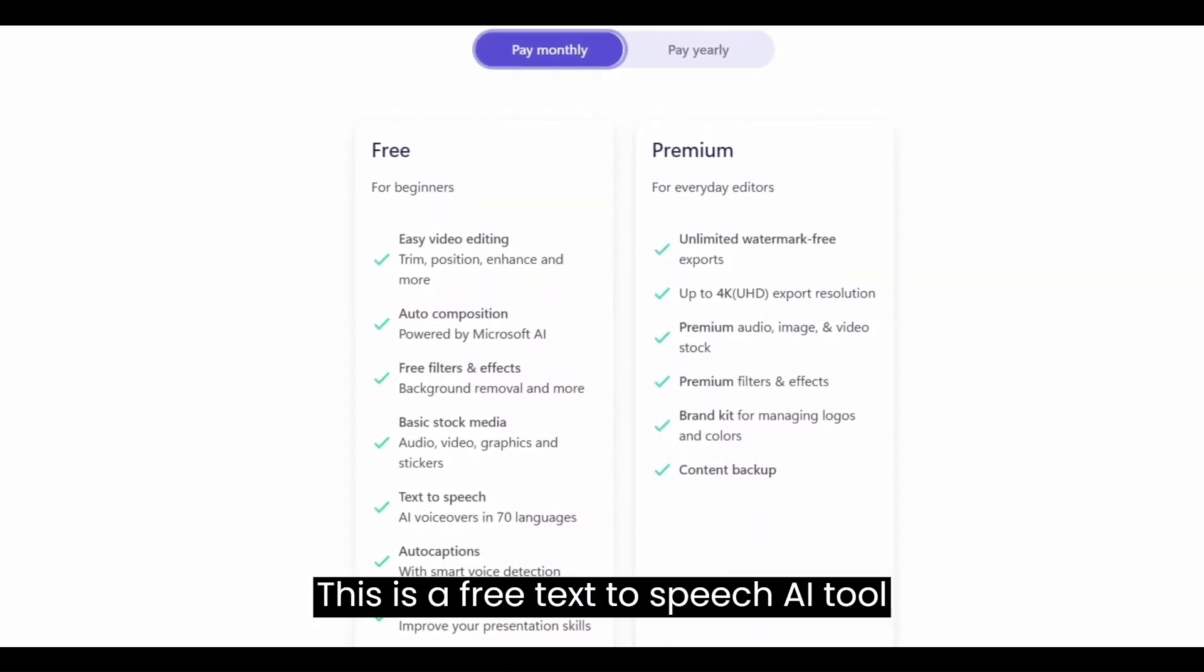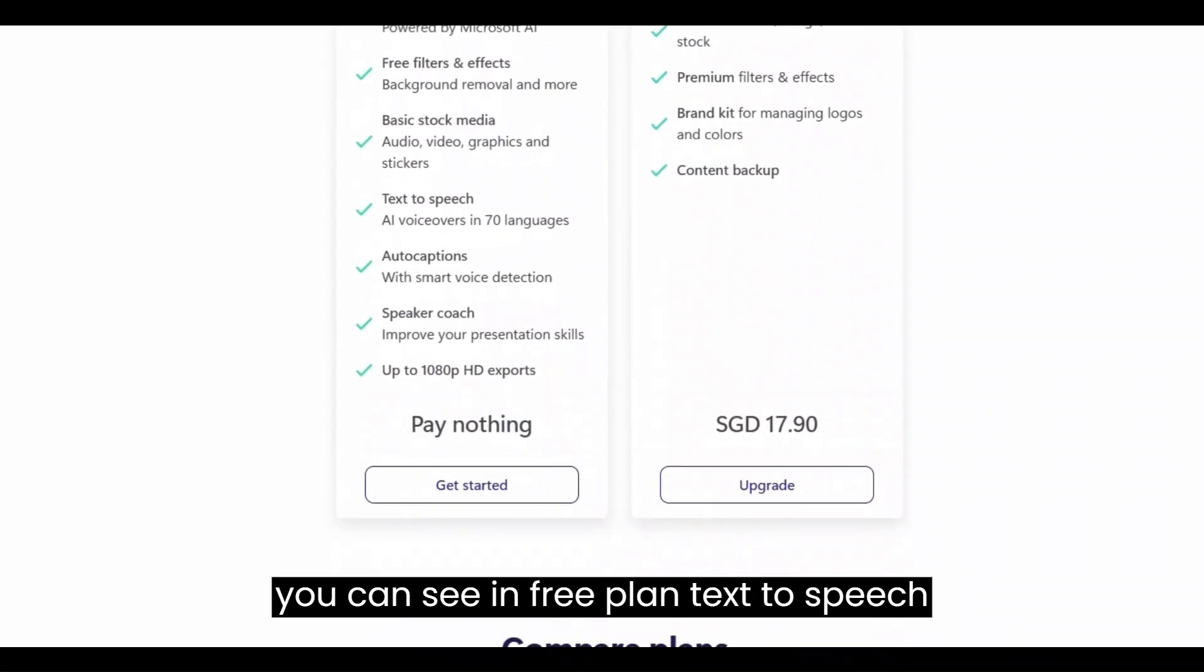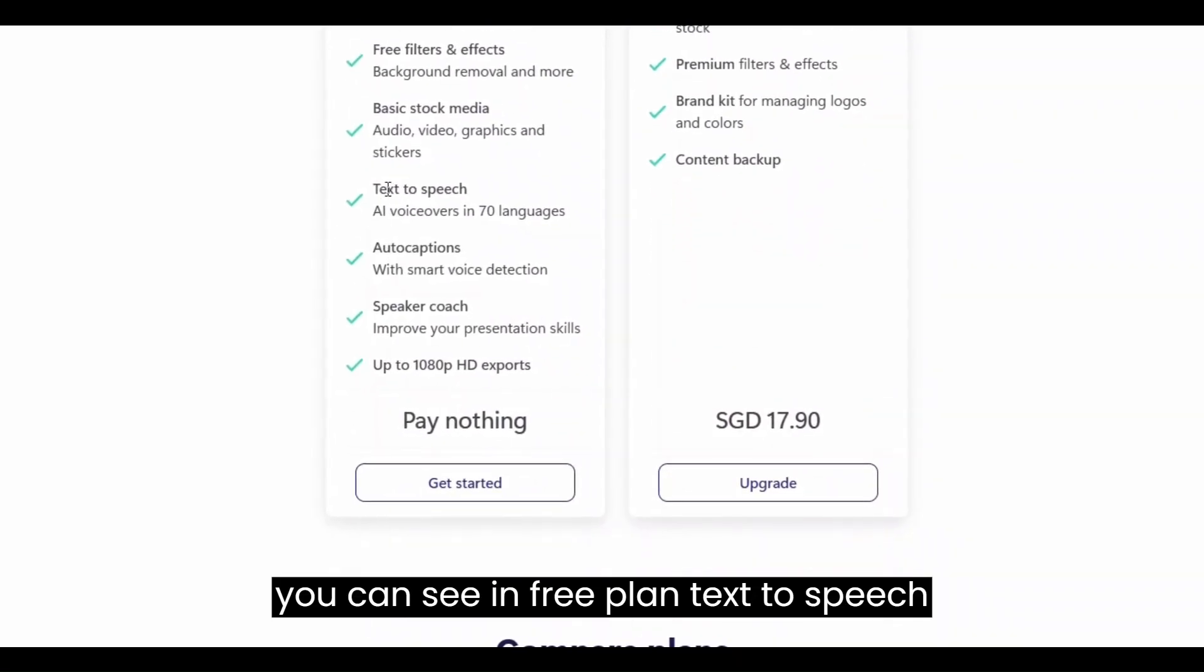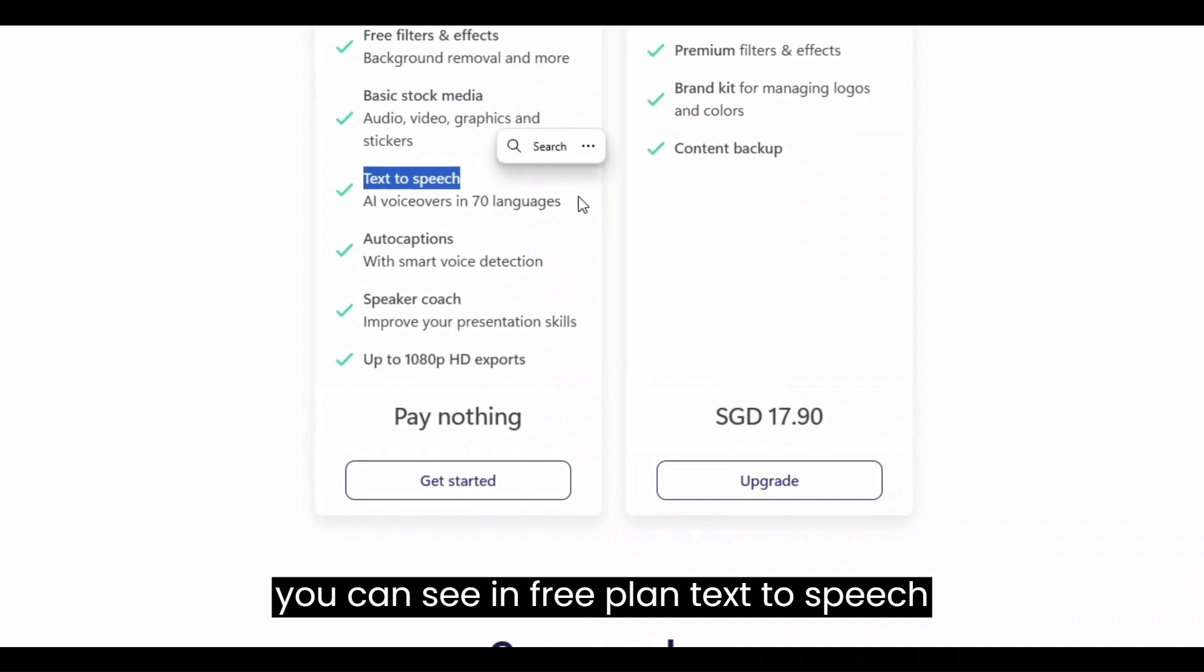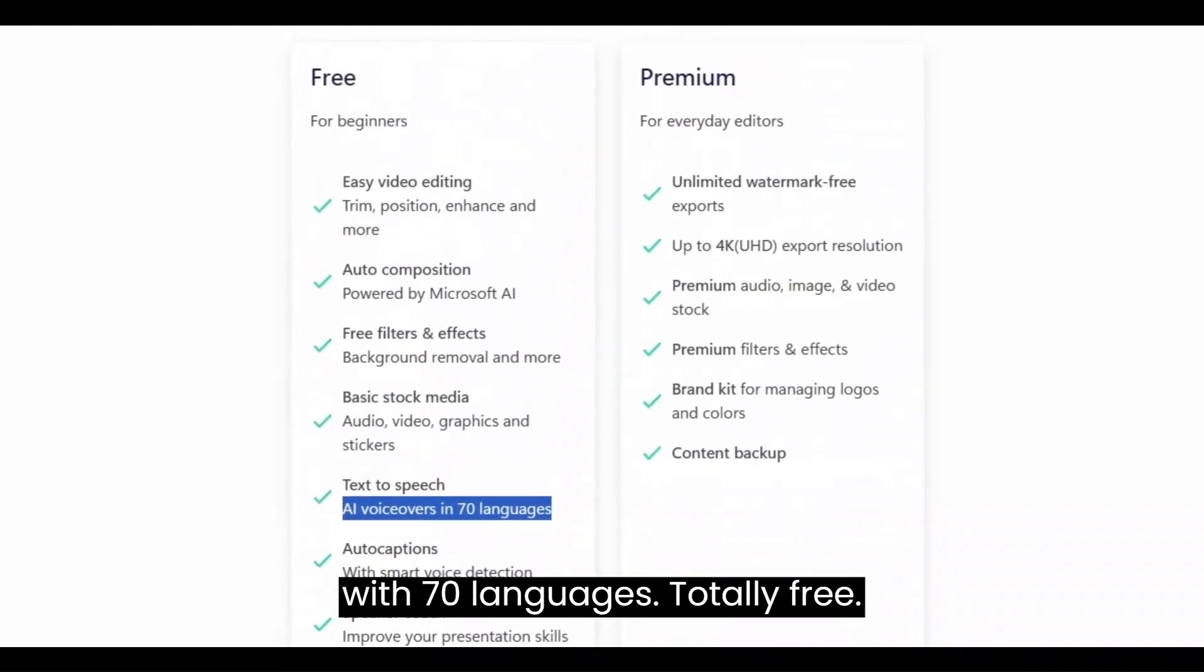This is a free text-to-speech AI tool. You can see in the free plan, text-to-speech with 70 languages totally free.